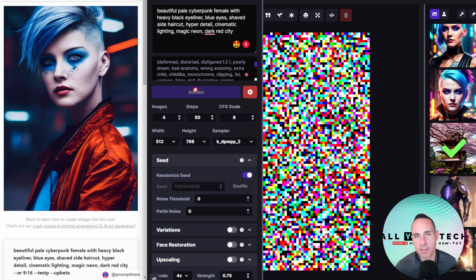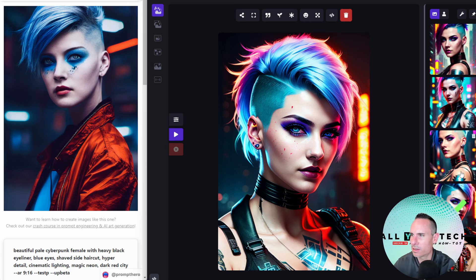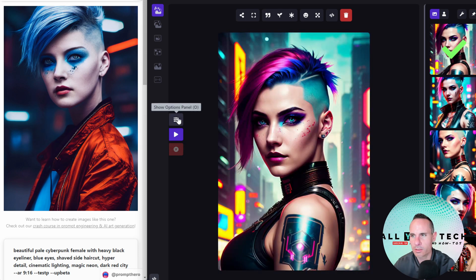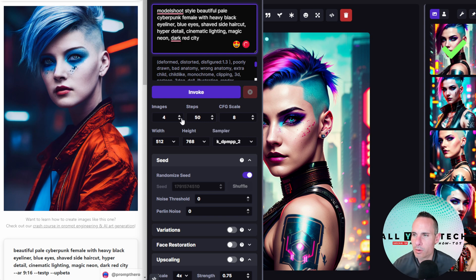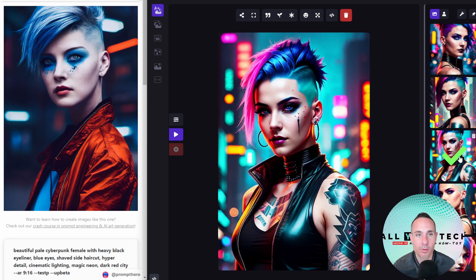We'll go ahead and invoke this and generate four images. Here are the first four results. You can see it's actually pretty similar — the facial style is similar, the haircut even, and the coloring. I like the lighting on this one; it's a little bit less photorealistic. One thing we could try is adding 'model shoot style' to the prompt to see if we get a little more photorealistic result. Overall I'm pretty pleased — I don't think adding model shoot style changed the result much. It's very similar to the two or three results before that.